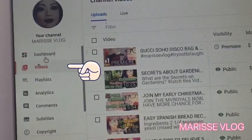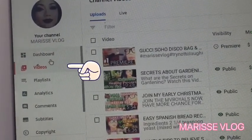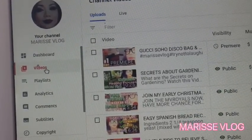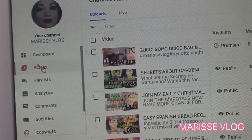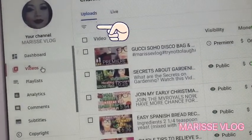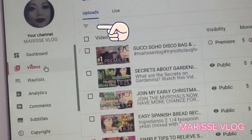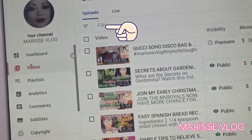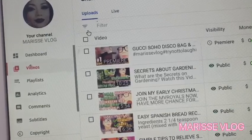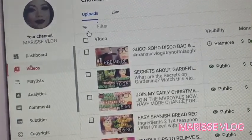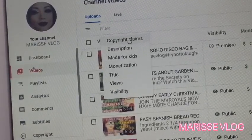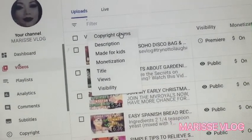From the dashboard page, click on the Videos section on the left-hand side to list all of your most recent videos. Now on this video list, you will see a filter button which, if you click, will give you the option to show only those videos with copyright claims. Click that and select copyright claims.